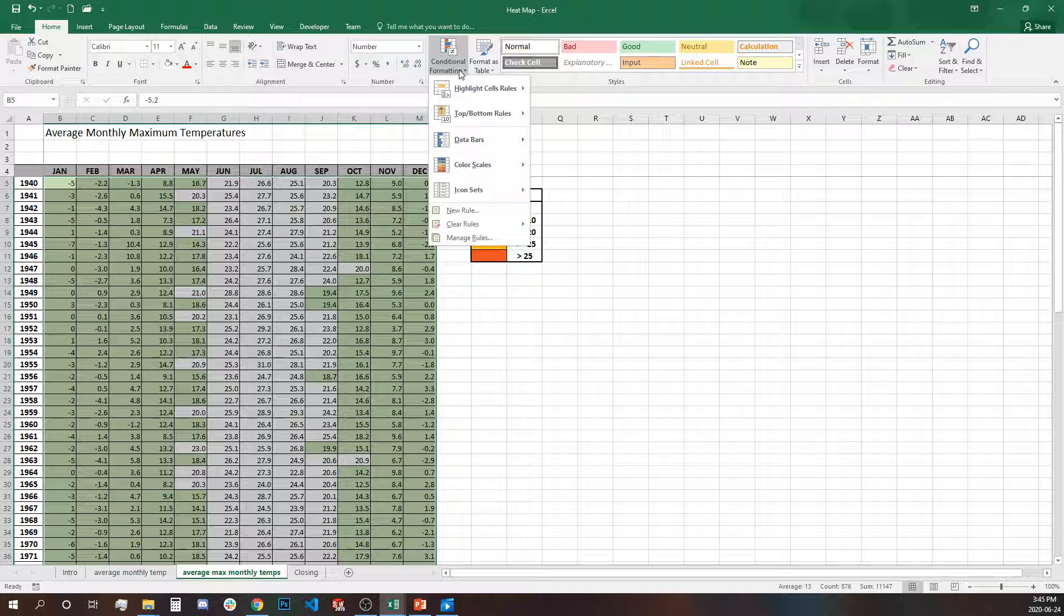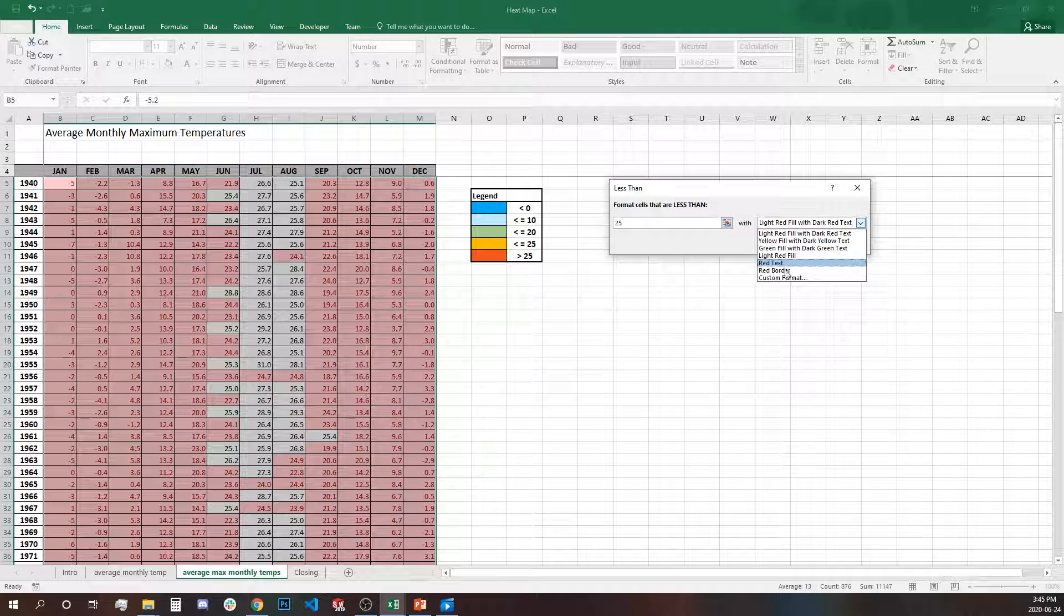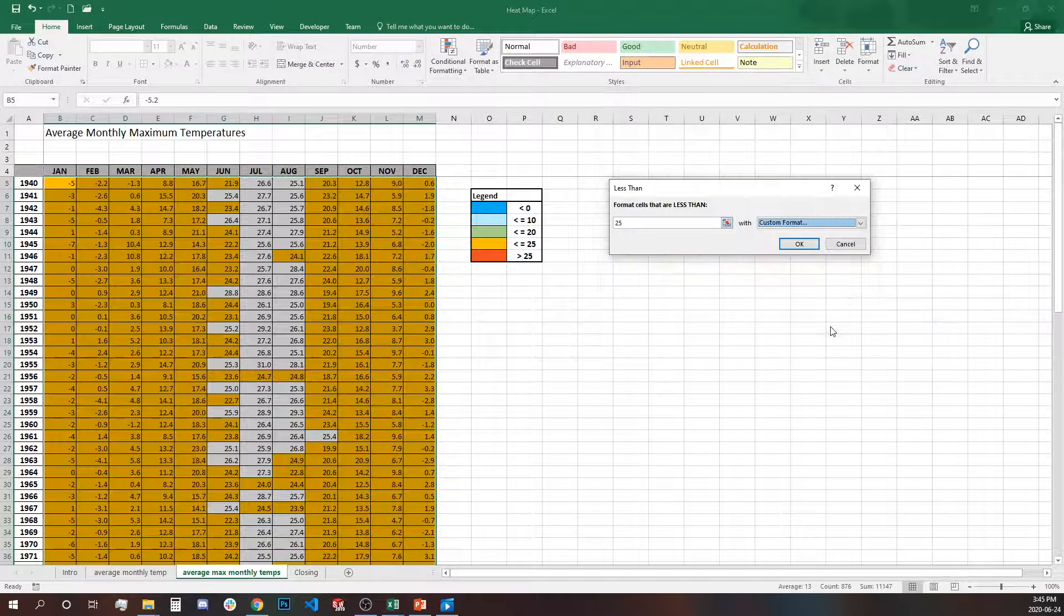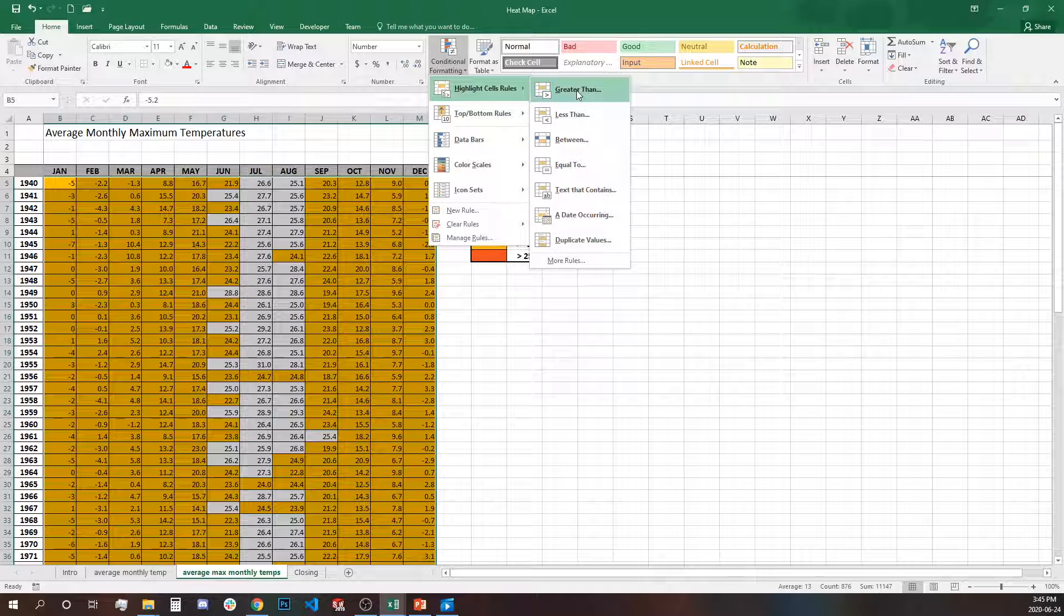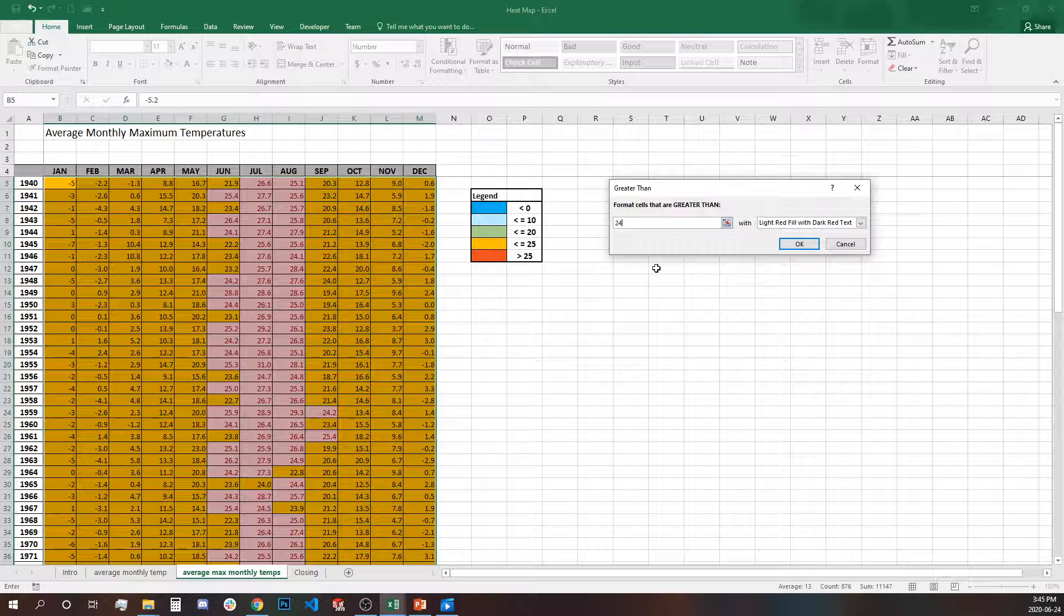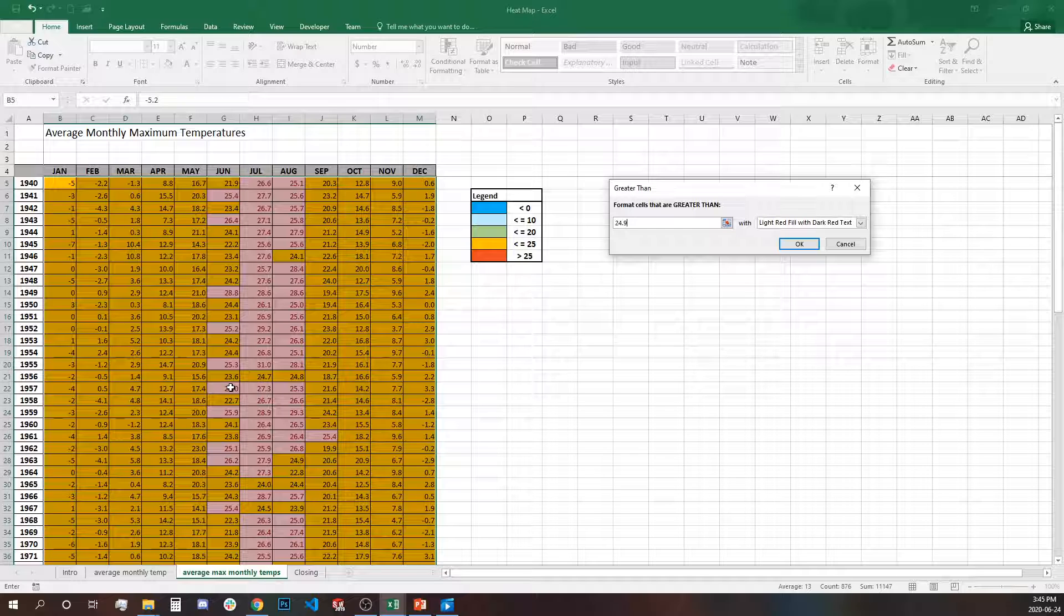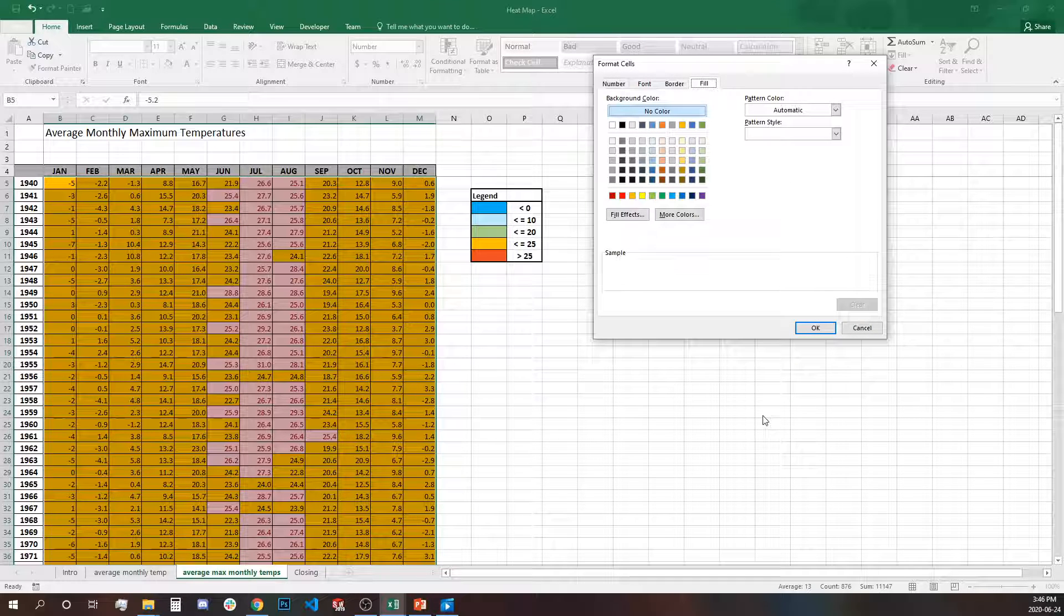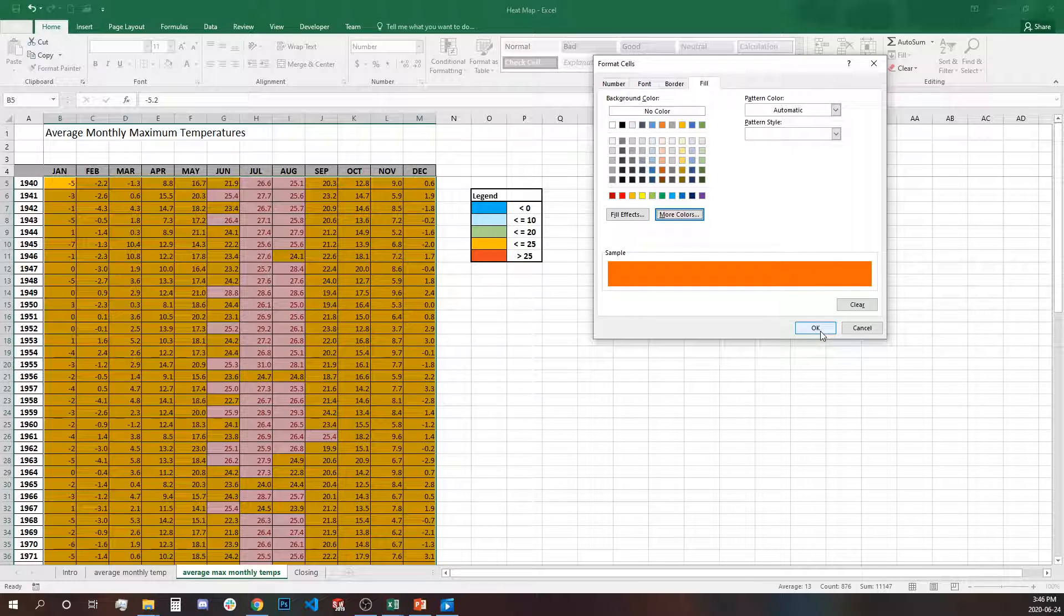Okay the last of the less than rules will be 25 degrees and we need to use the yellow. And the very last rule that we're going to use will be greater than because we have over 25. So let's say instead of 25 and over we'll select 24.9 because we want to include 25 in the rule as well, otherwise 25 won't be included in the previous rule. So let's go to custom and find our color, it's something between orange and red.